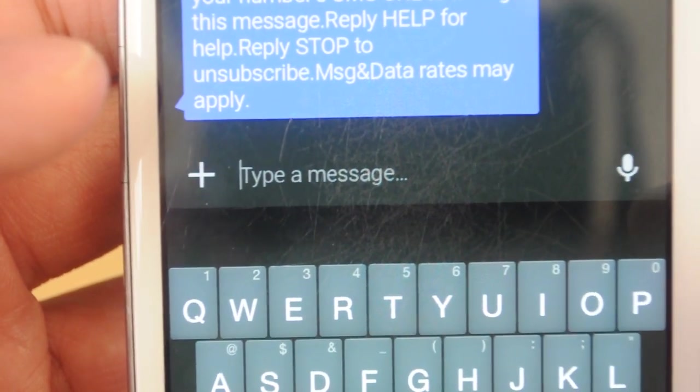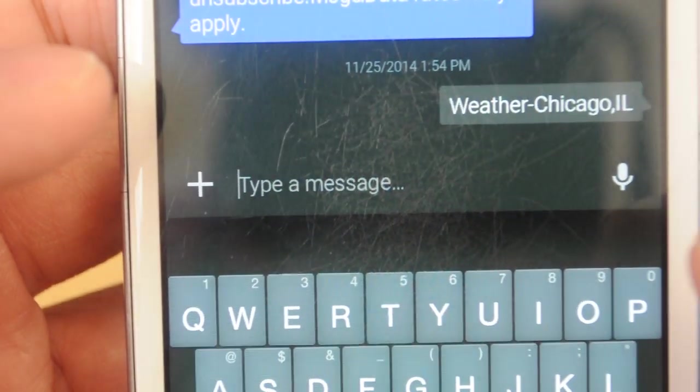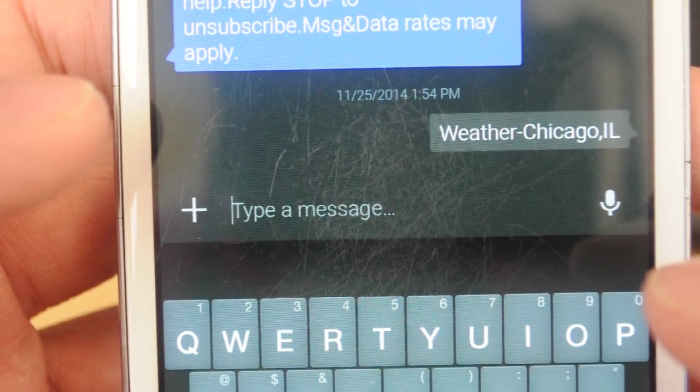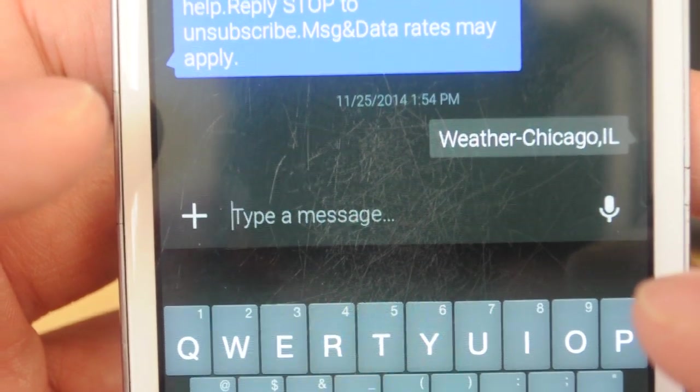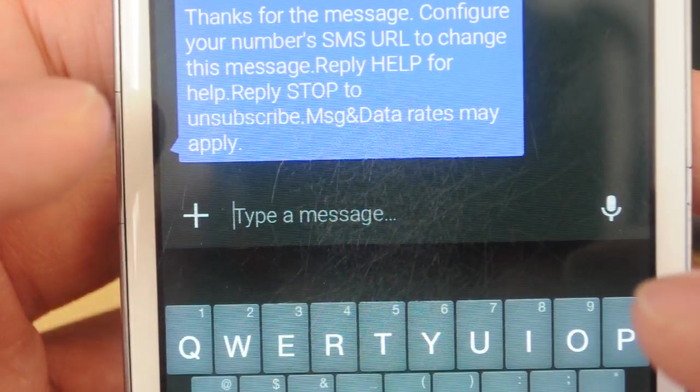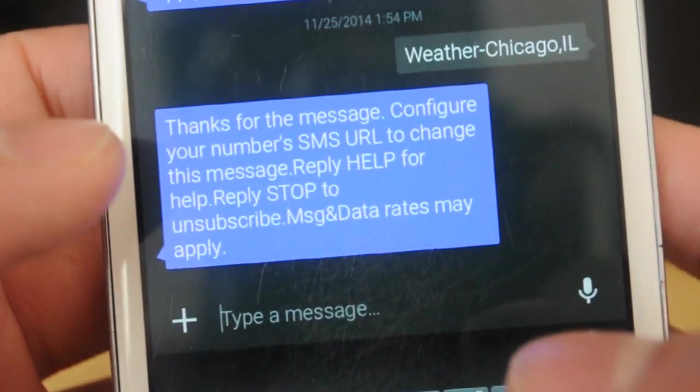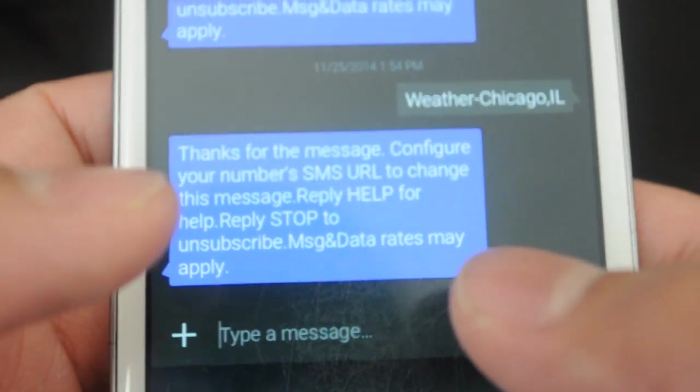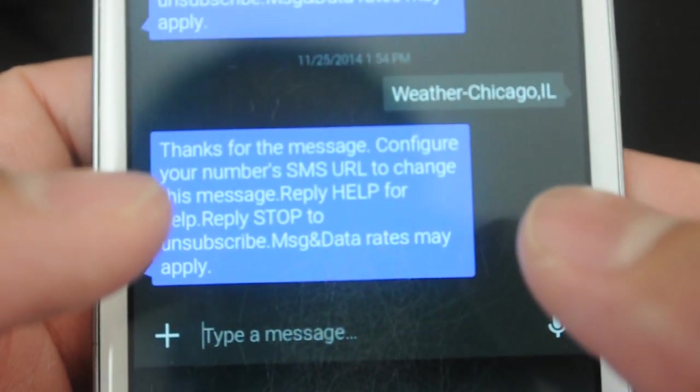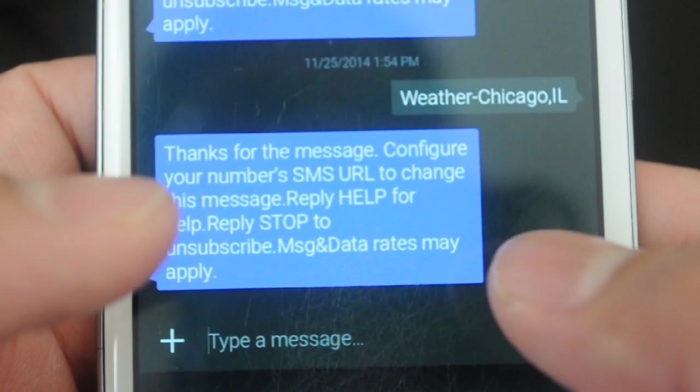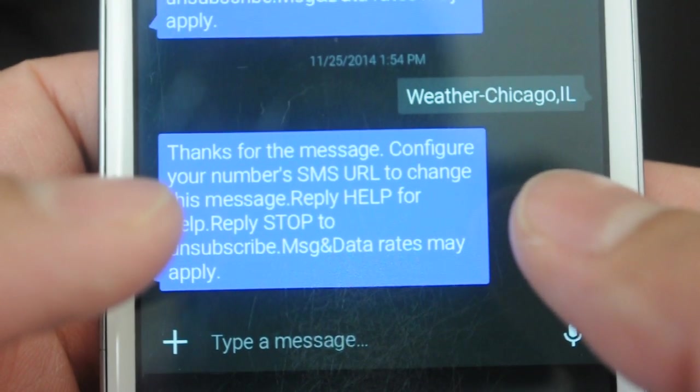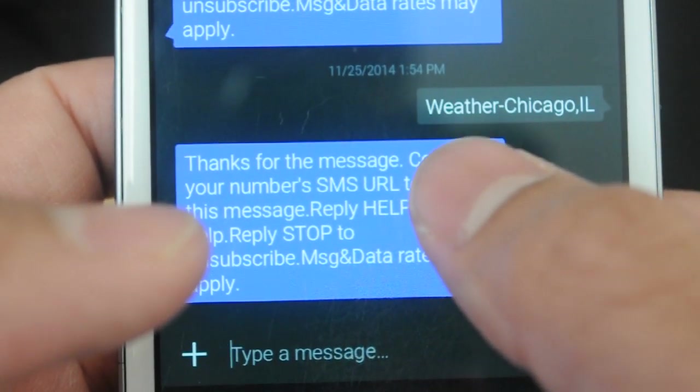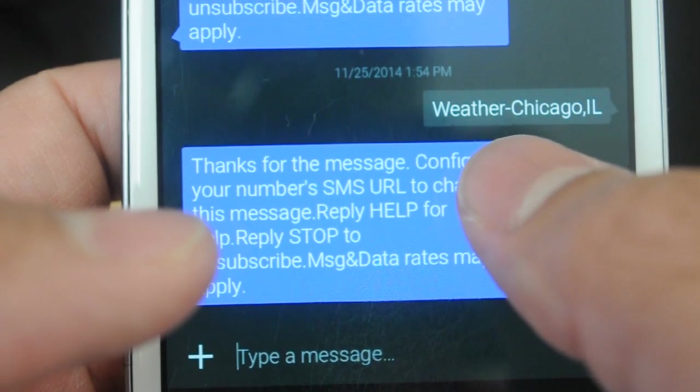I'm going to go ahead and hit send. So this is going to ping a cloud service called Twilio. And Twilio is going to capture that text message, and I'll be able to use a REST API to find the latest text message that has that keyword weather.